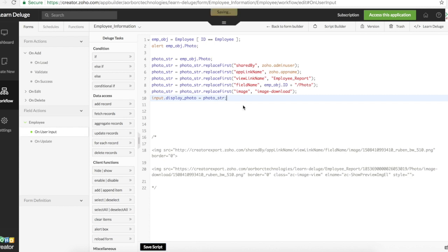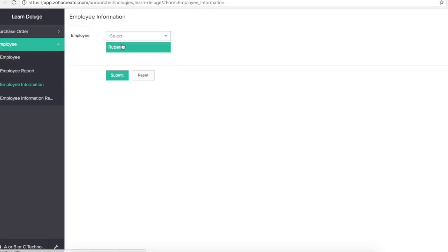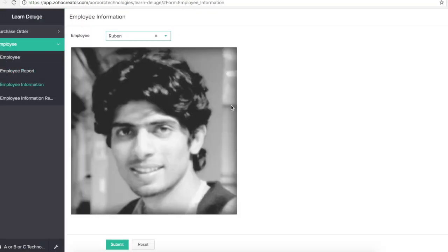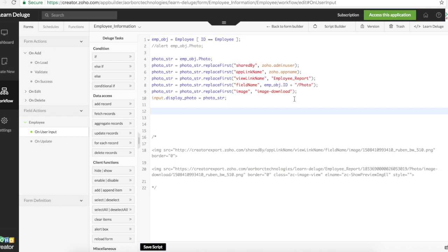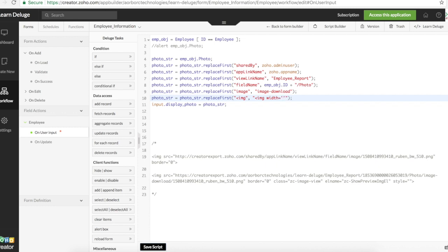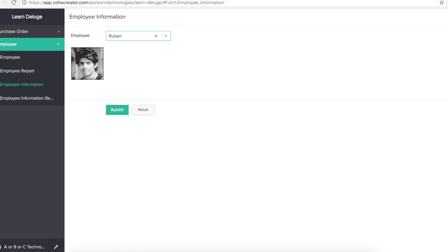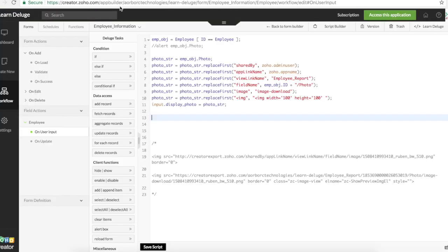We go to employee information form. Select an employee. We'll see the photo right here. If you look at this, the size of the image is bigger. We can also add another script right here. To add the width and height. Replace first of img with img and width equals. Remember this is a single quote. We say this is 100 by 100 image.